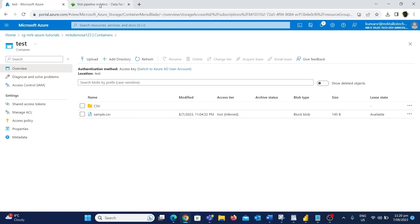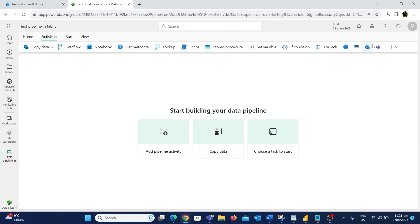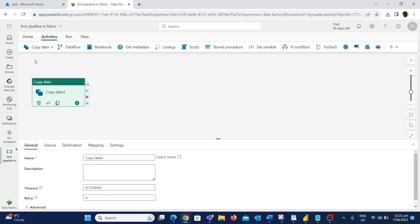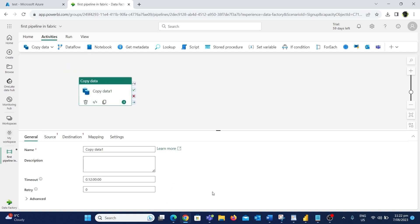Let's go to Fabric and create a copy data activity. We have the Copy Data option available on the home page itself. On the top you can also find a tab called Activities — clicking that shows the different activities supported in Microsoft Fabric, most of which should be familiar as they are also available in Azure Data Factory. I'll click on the Copy Data activity and then the 'Add to Canvas' option to add the activity to the workspace. Now we have created the copy data activity. Most of the options will be pretty similar to Azure Data Factory but there are some differences.